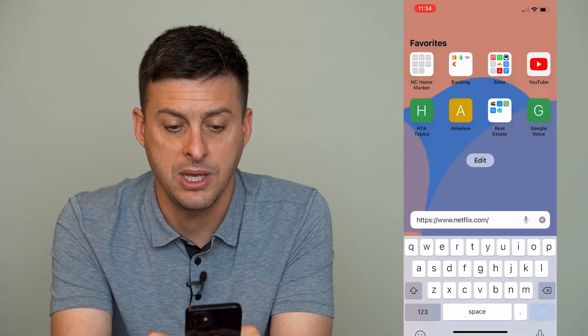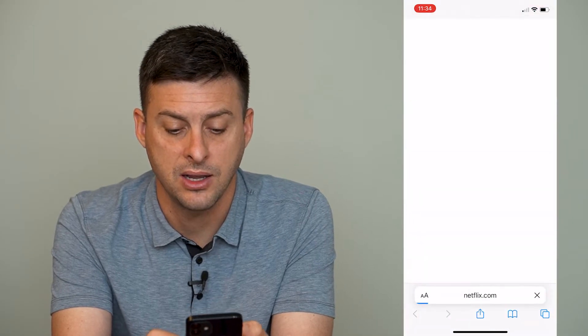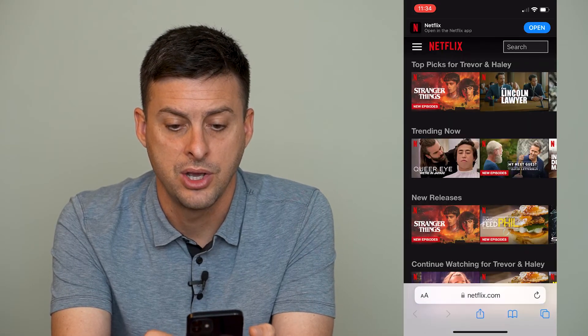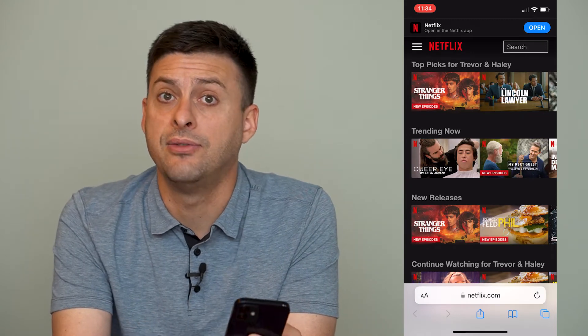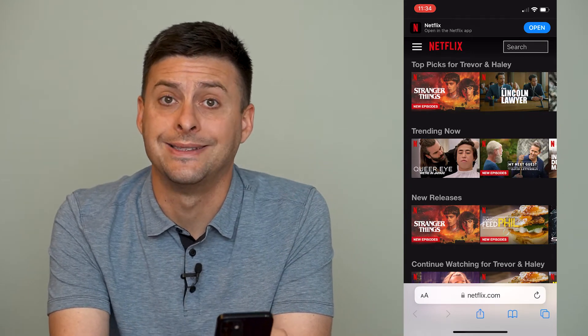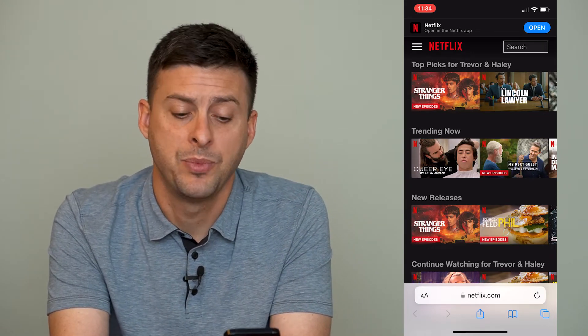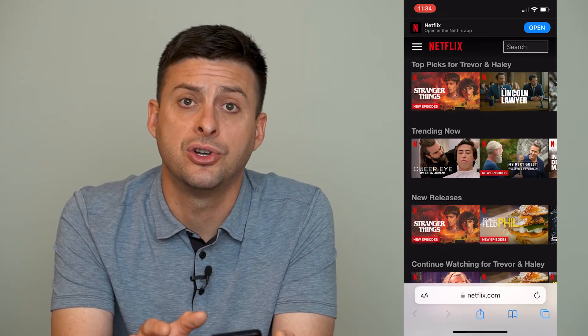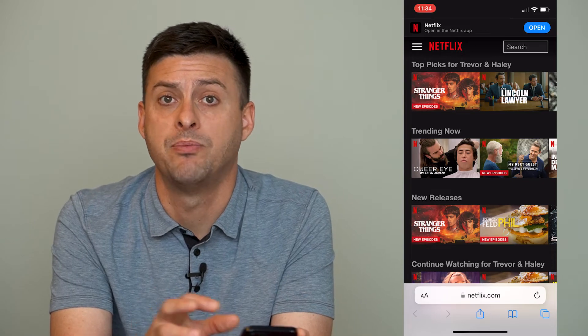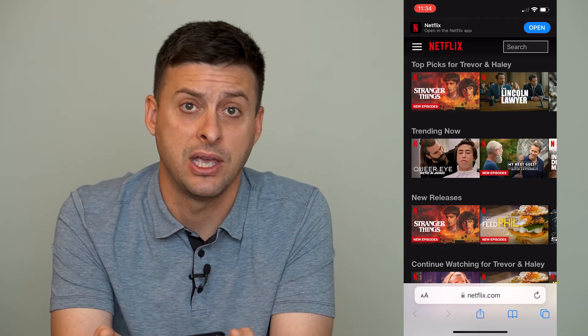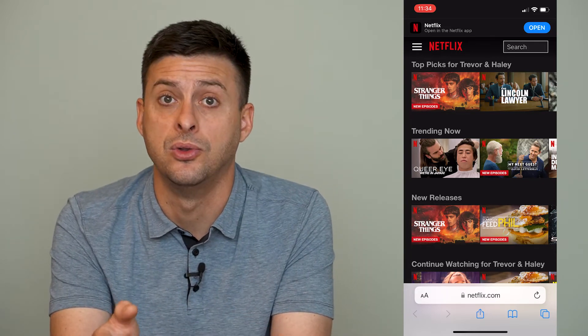So I'll type in Netflix.com here. You'll want to sign in if you're not already signed in, and make sure you don't open up the app — make sure it doesn't navigate you over to the app.